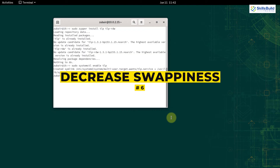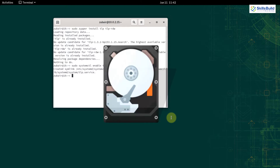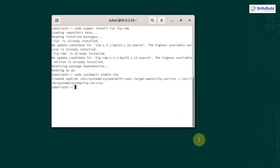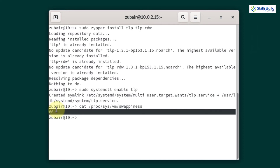Number 6: Decrease swappiness. One way to boost system performance is by decreasing the swappiness value. This forces your Linux system to use RAM instead of the hard drive — when the system uses RAM it performs better and faster. First, I'll show you how to check the current swappiness value. By default it is 60. The command is: cat /proc/sys/vm/swappiness. Hit enter — here you can see it says 60.